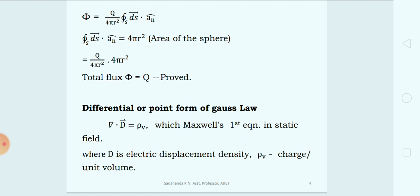The differential form of Gauss Law states that the divergence of electric displacement density in a medium at a point is equal to the charge per unit volume at the same point. Mathematically, divergence of vector D equals ρ_v, where ρ_v is the volume charge density. This is the first Maxwell's equation under static conditions.